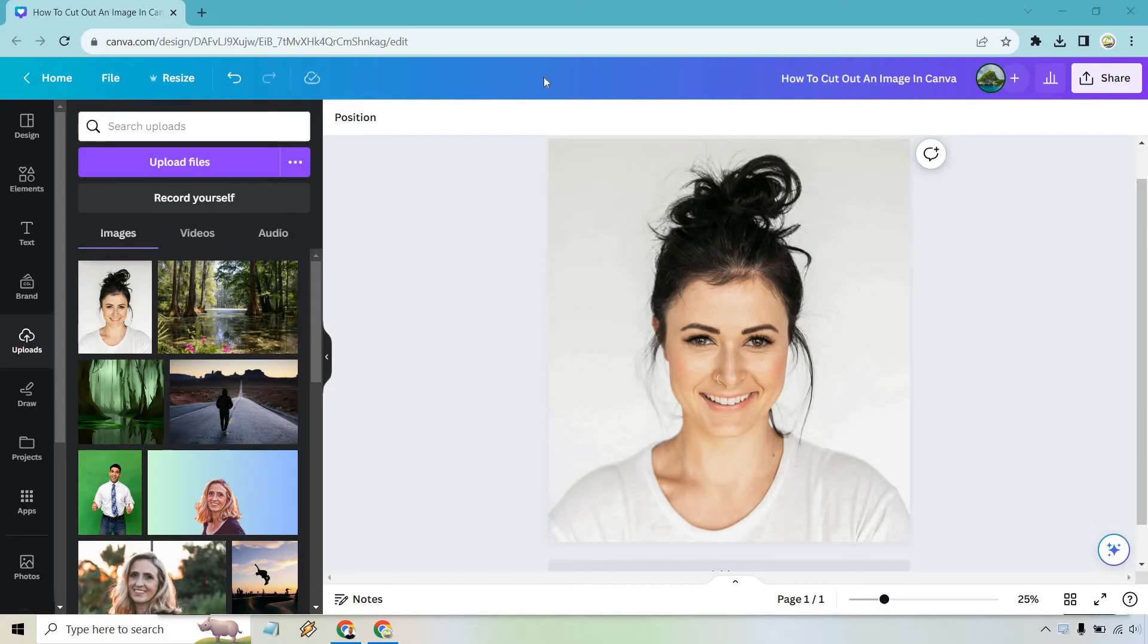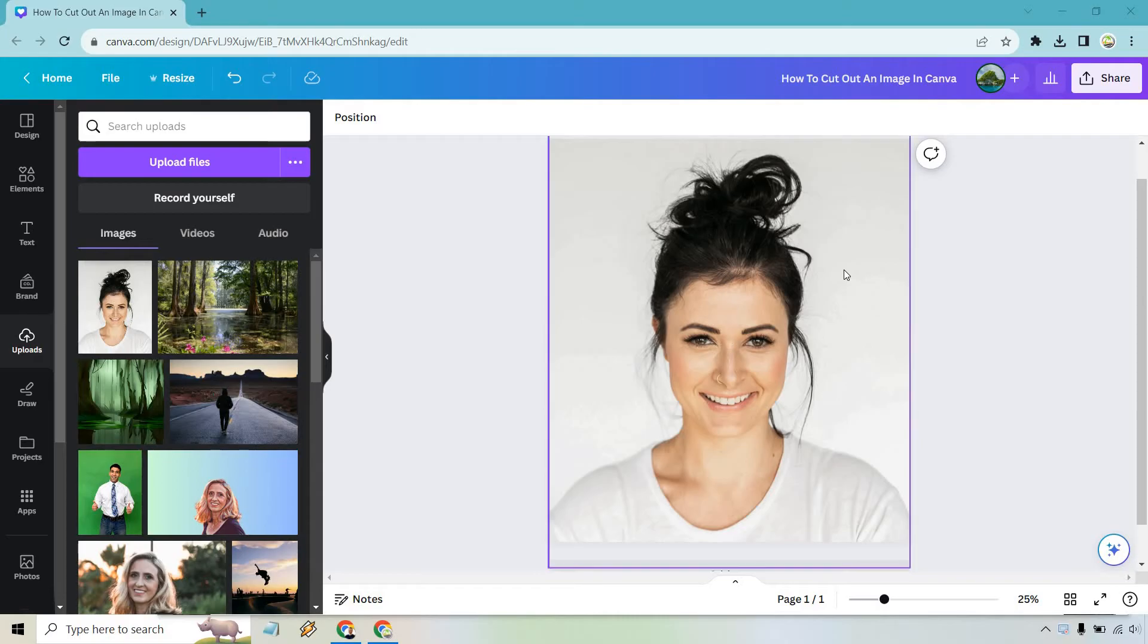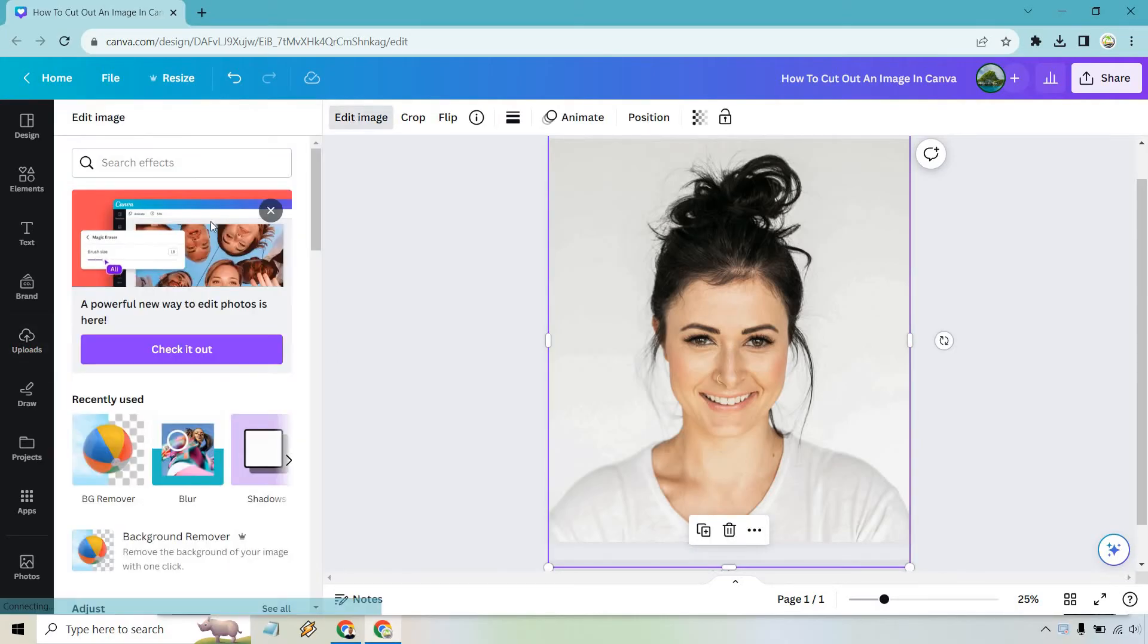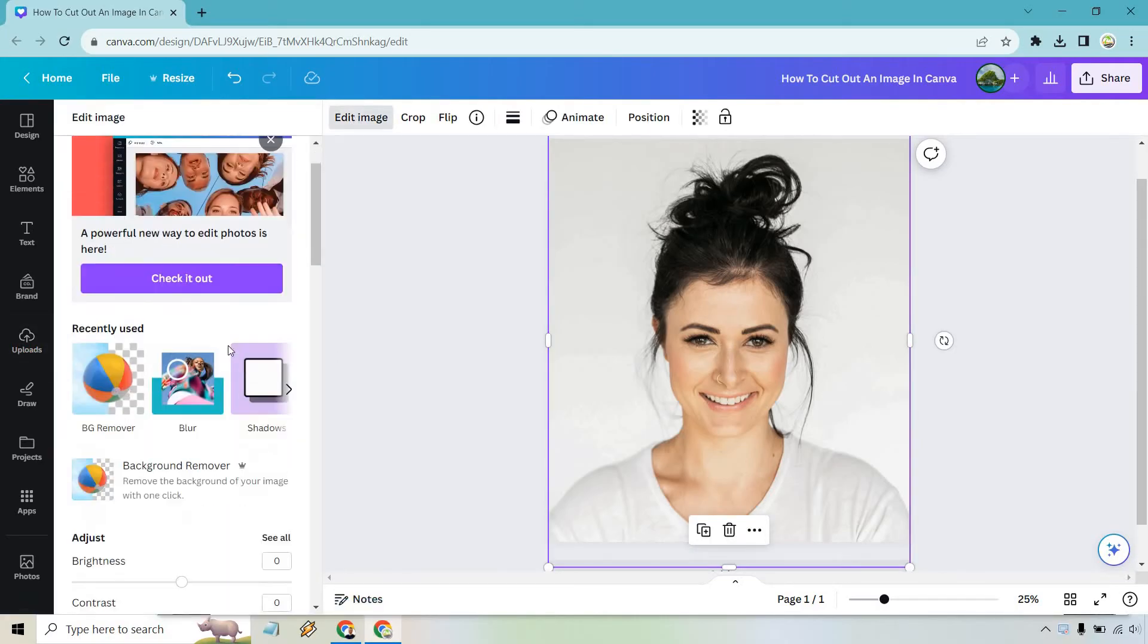We're going to be using the magic eraser. I have this image here and what I want to do is simply click on it and from there go to Edit Image. From here, what you want to look for is the background remover.